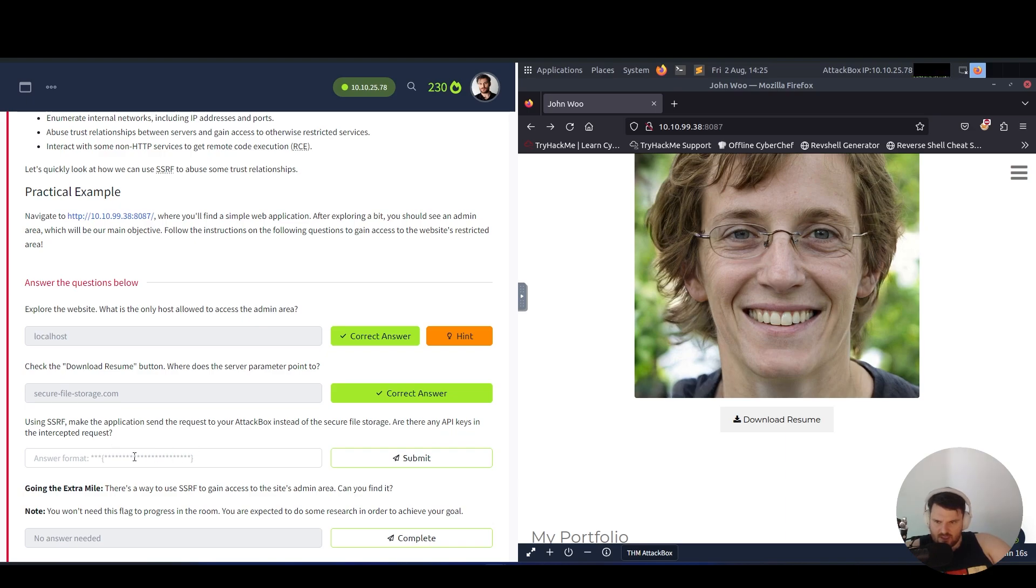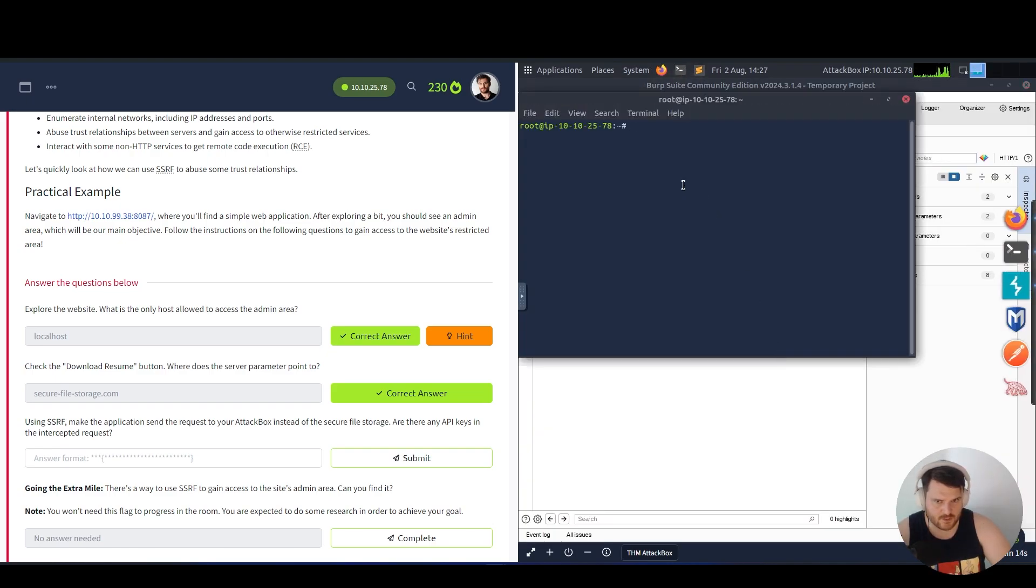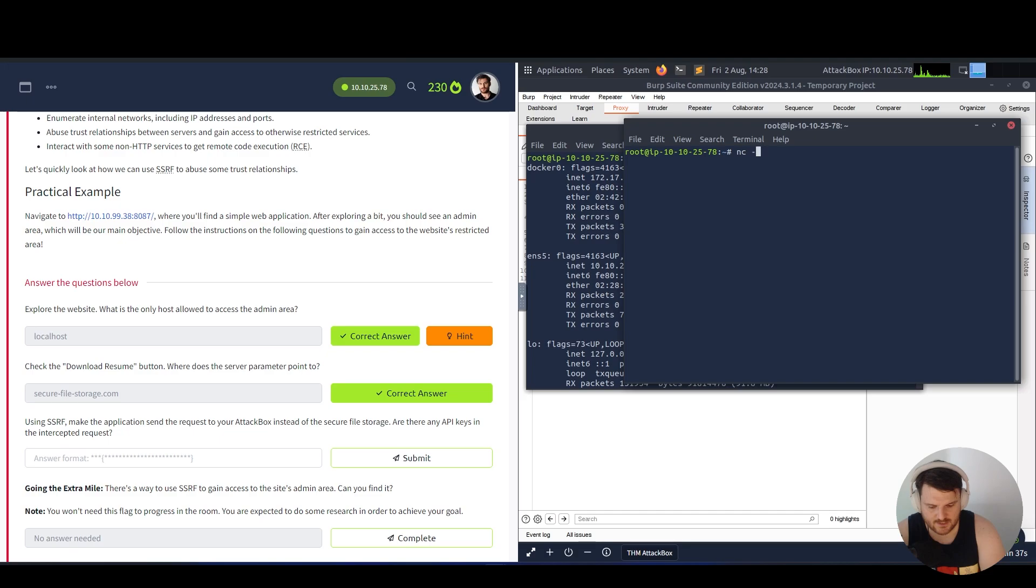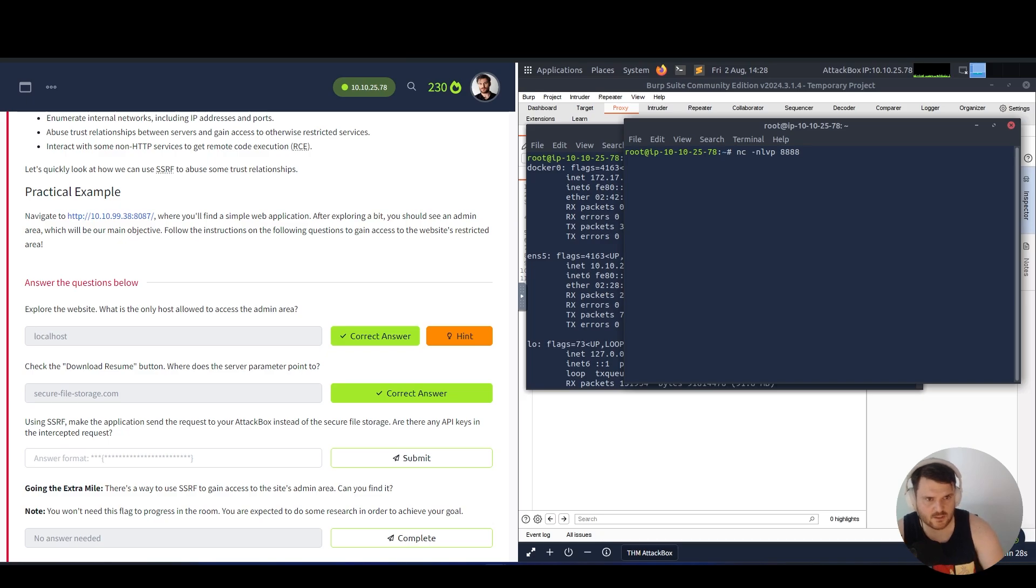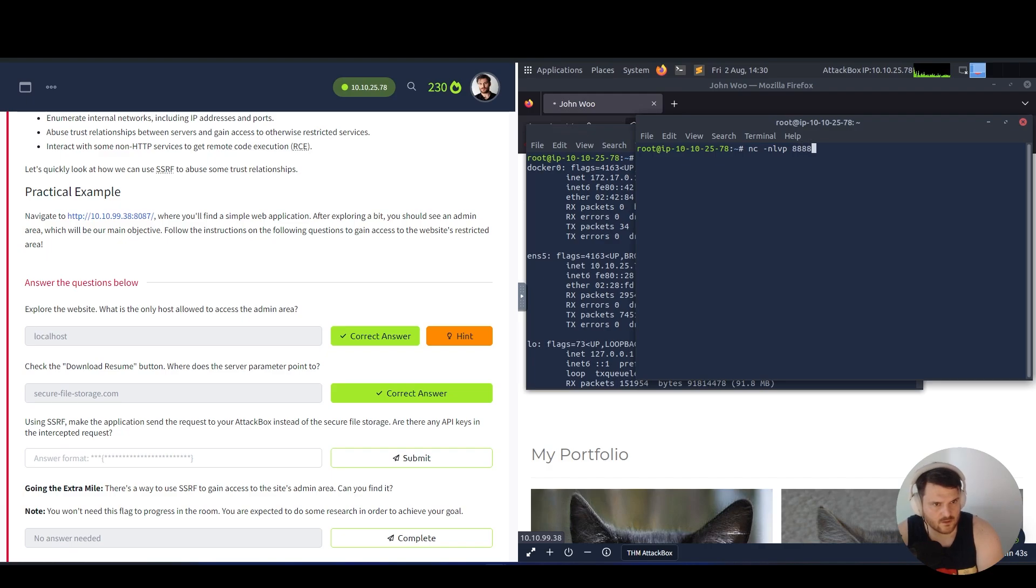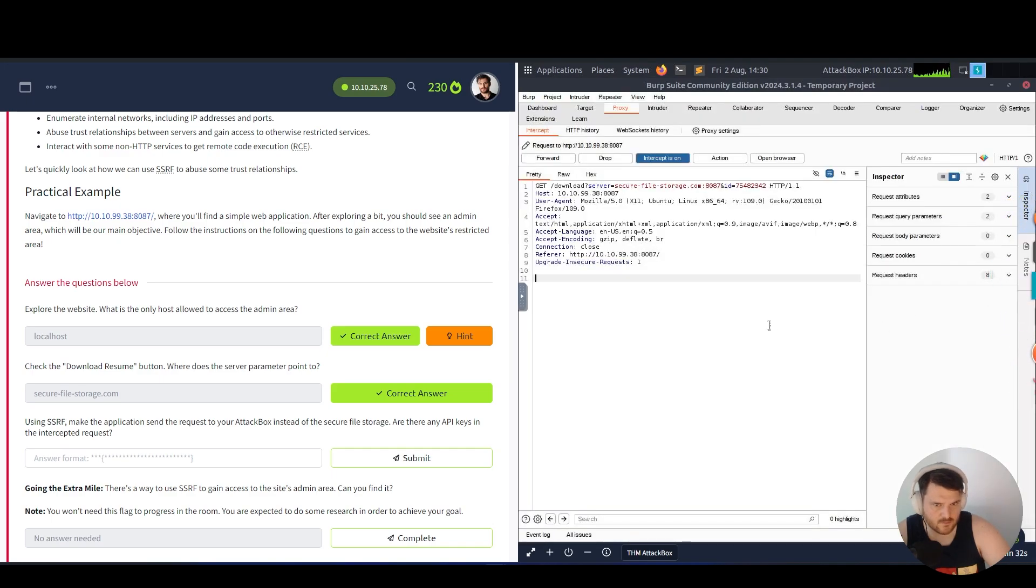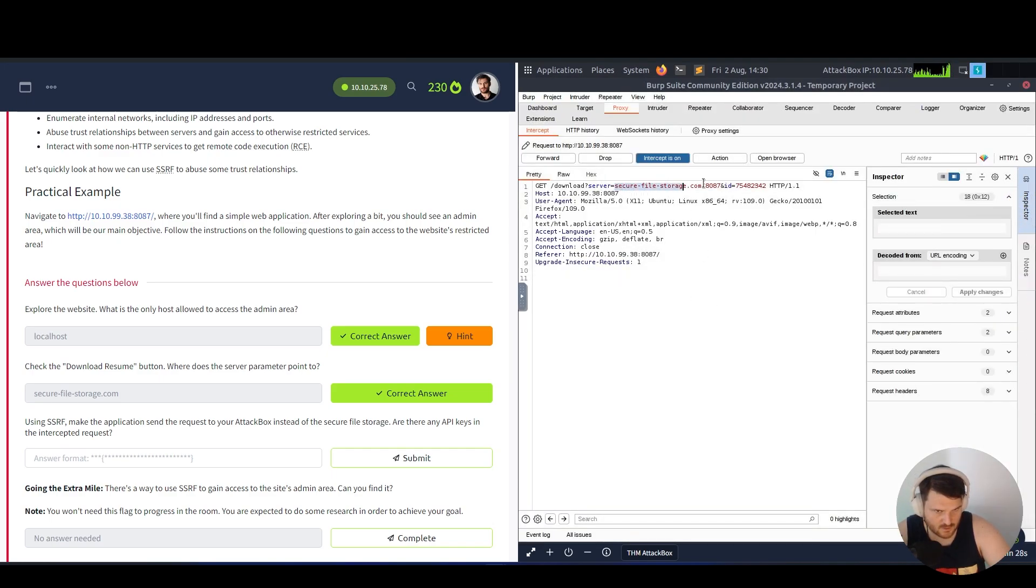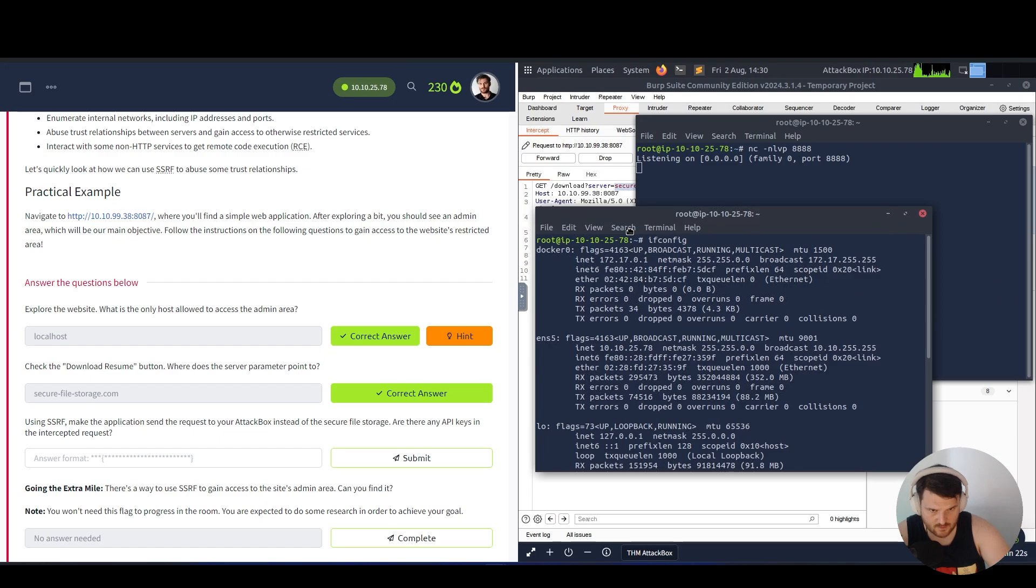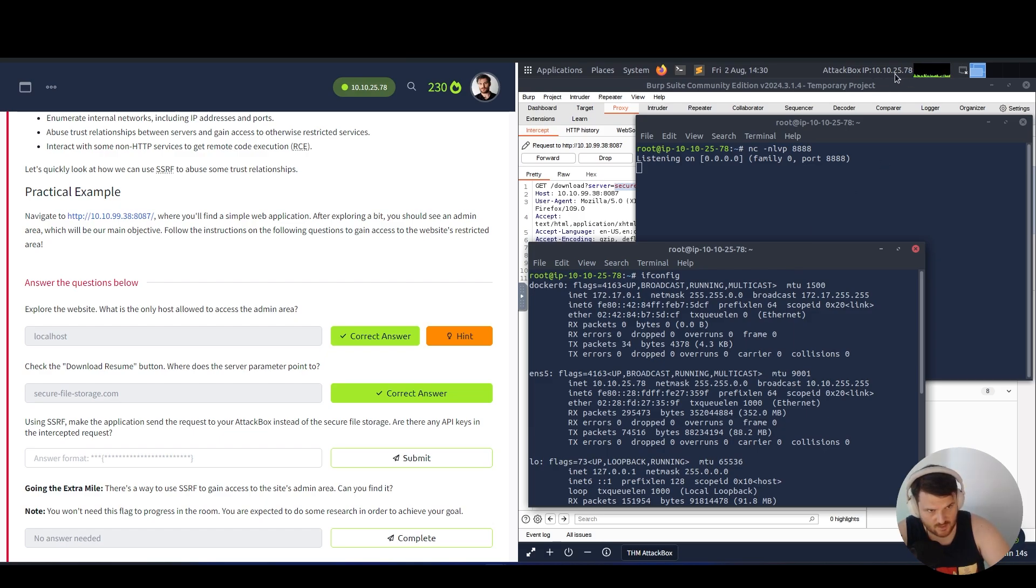Using SSRF, make the application send requests to your attack box instead. Are there any API keys in the intercepted request? We open the terminal here and say ifconfig. We open another terminal and say netcat -lvp, listen on port 8888. We have DNS lookup, listen verbose mode on port 8888, we started that listener.